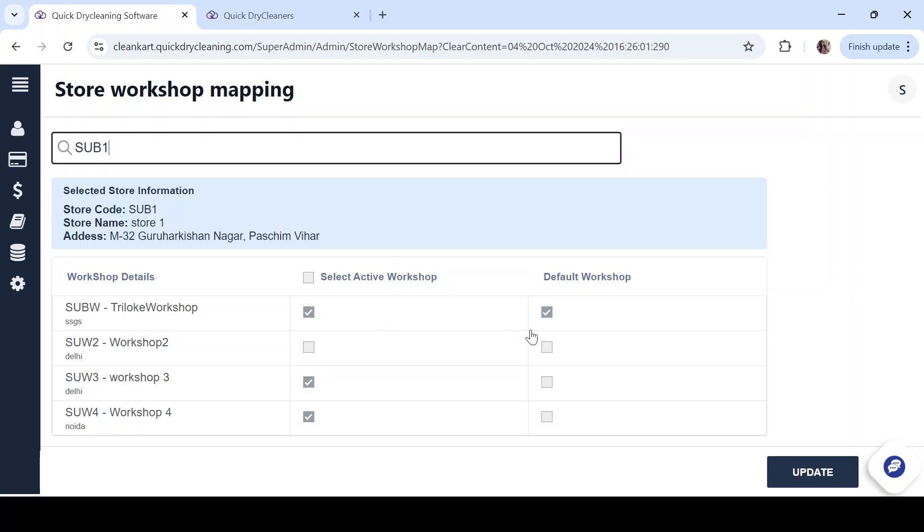As you can see here, we have the option to select an active workshop or the default workshop. You can select multiple workshops for any of your stores and along with that a default workshop.